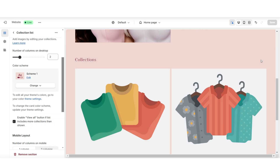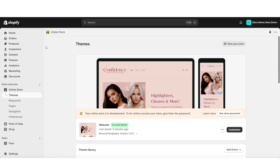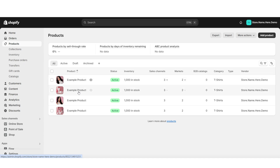Next, I'll be showing you how you can customize your collection list. Here on Shopify, I'm first going to show you how you can add a product to your store. Then I'll be showing you how you can create a product collection and how you can add those products to that collection.